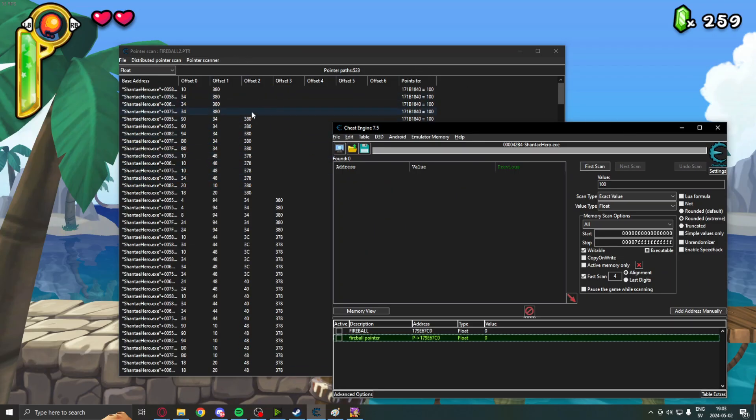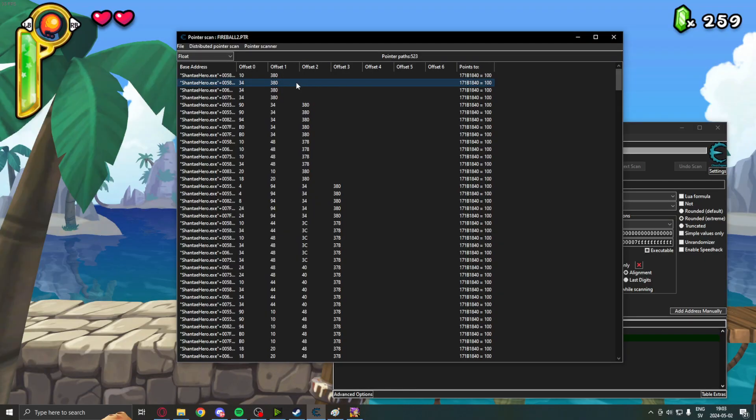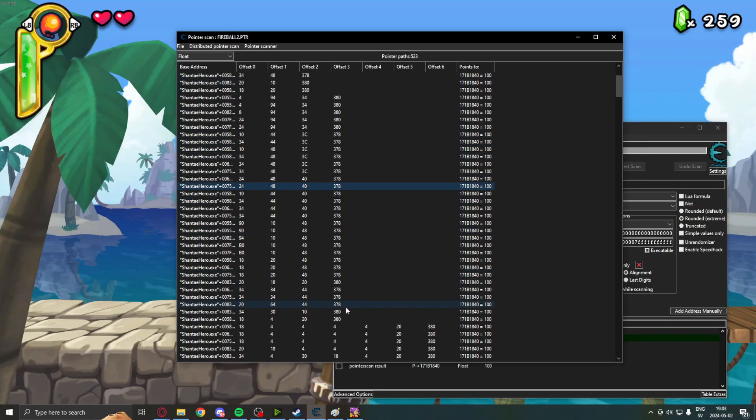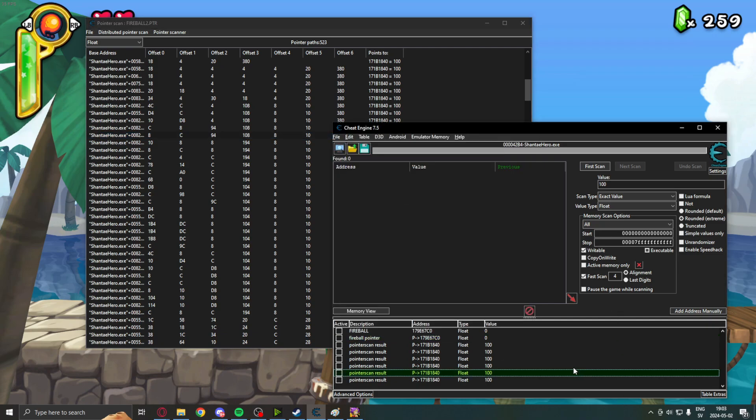So, let's pick some out. Double click on them to add them to the Cheat Engine list. And let's restart the game once again.